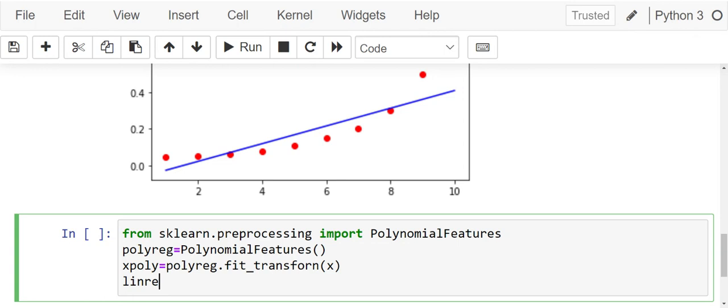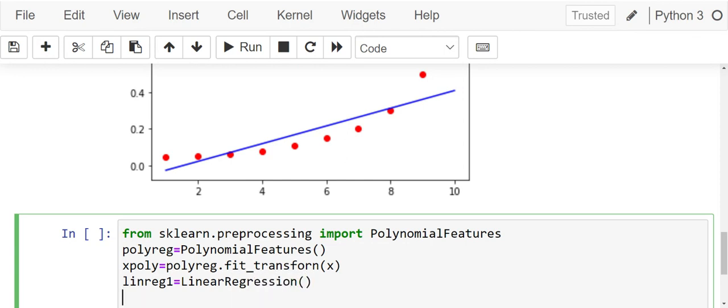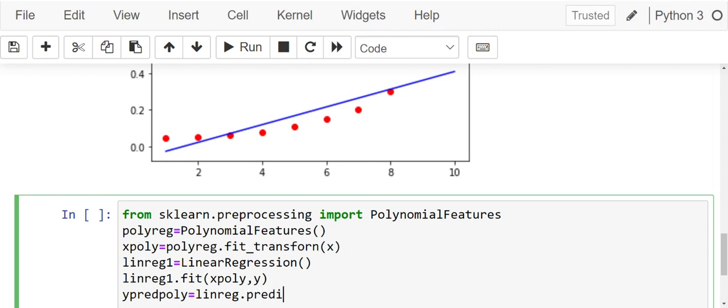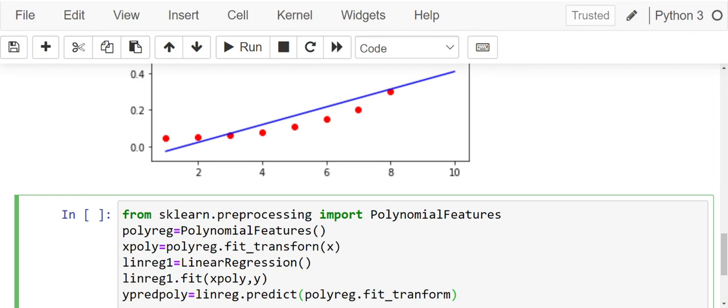Let's call linreg1 equals LinearRegression. We are making an object for linear regression linreg1 dot fit. What do we fit? We are fitting xpoly and y. Let's say ypredpoly equals linreg dot predict. What are we going to predict? polyreg dot fit underscore transform x.